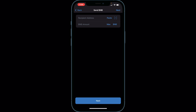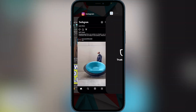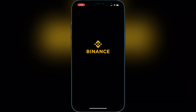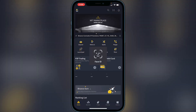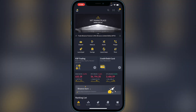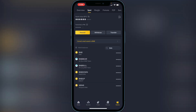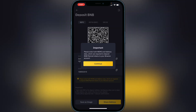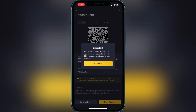Head over to Binance or another exchange that accepts Smart Chain. Go to your wallet and look for BNB. Once you find BNB, click on Deposit and then continue.